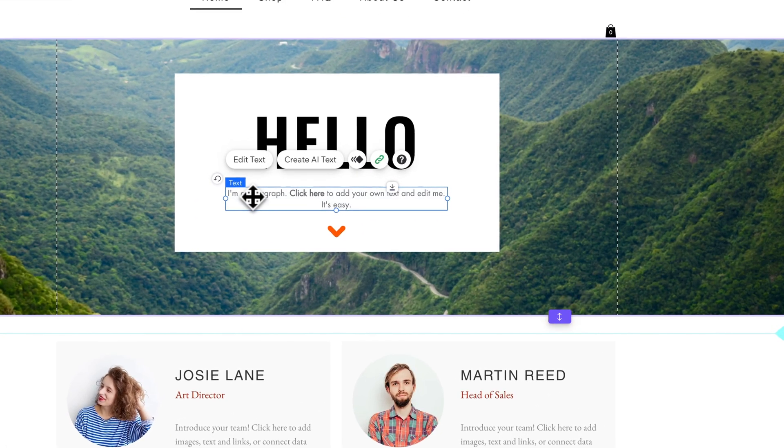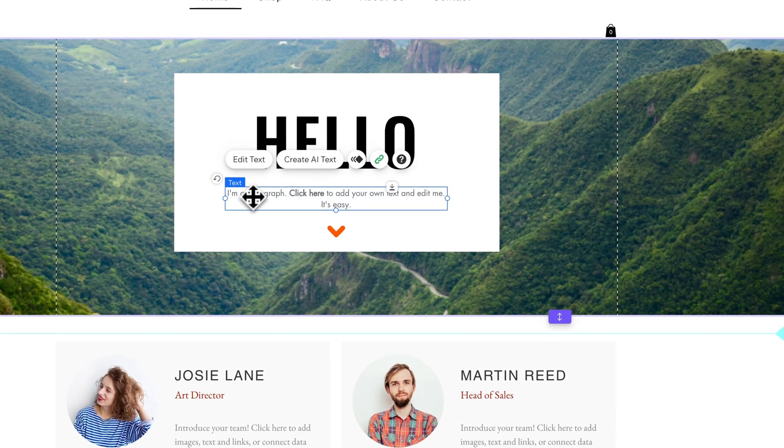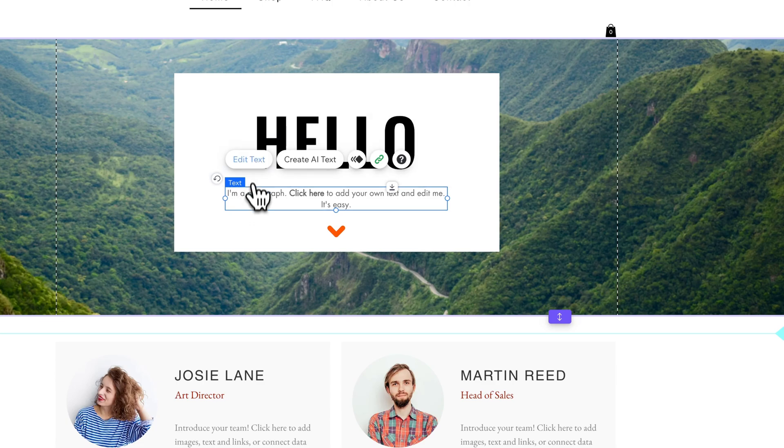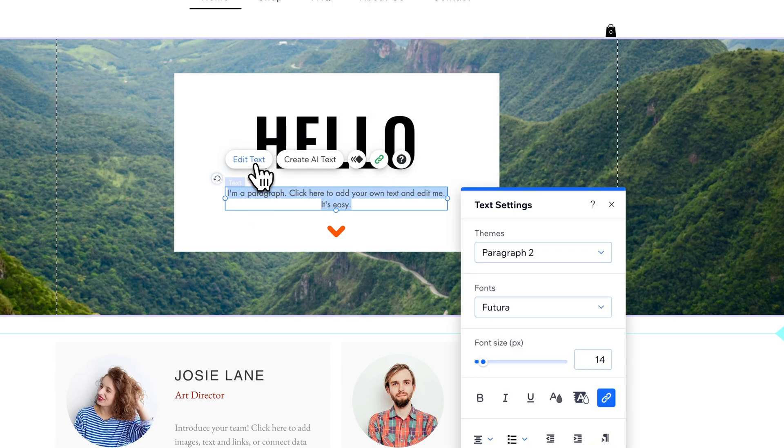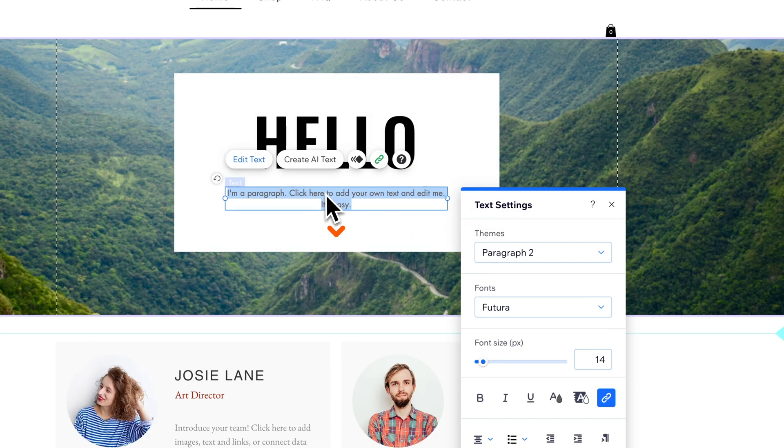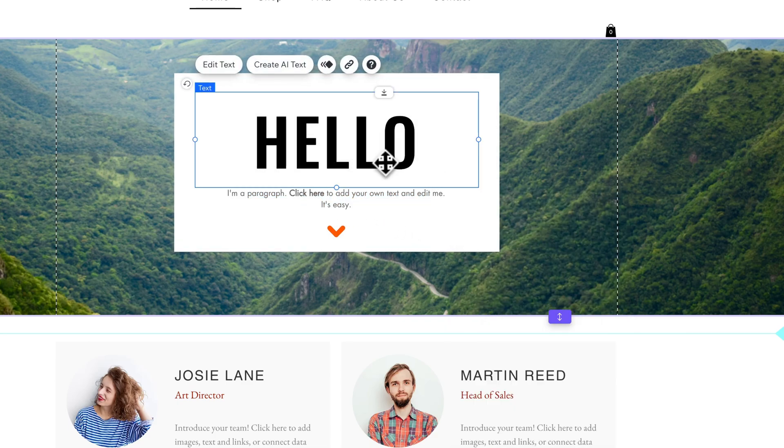If we click on this, it doesn't just let us edit the text. Even though this says 'edit text' up here, it opens the text settings, which might be confusing. What you really need to do anytime you want to edit text is just double-click on it.